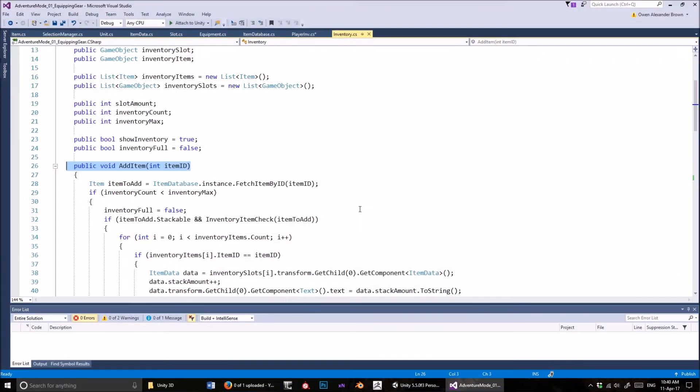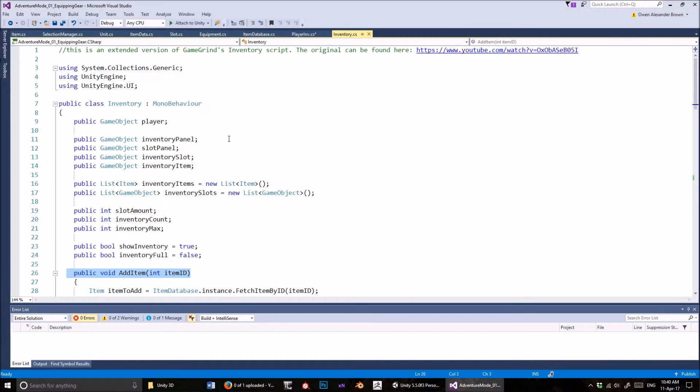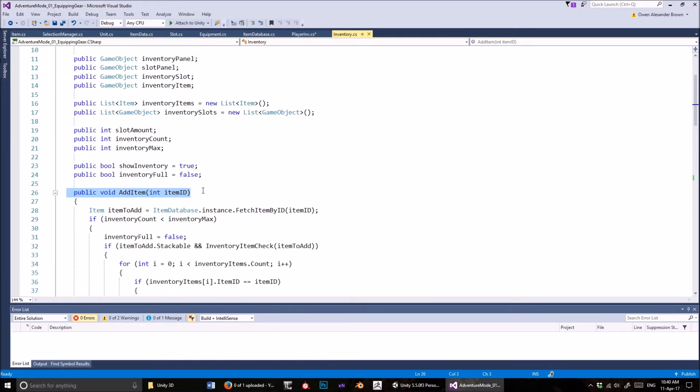Go into the script, go into the inventory script, and you'll see this method: Add Item. And it takes a parameter, the item ID, which is really just an int. Let's have a look at where that's called from — I'll go to the player inventory script.